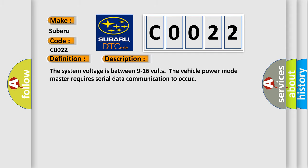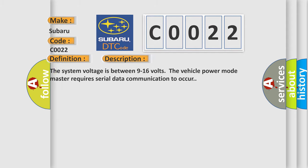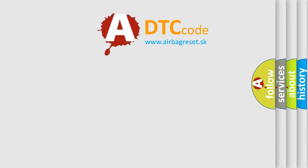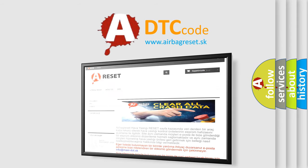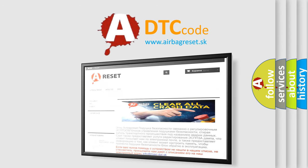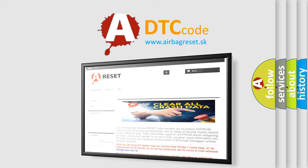The airbag reset website aims to provide information in 52 languages. Thank you for your attention and stay tuned for the next video.